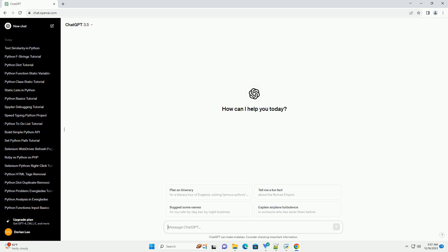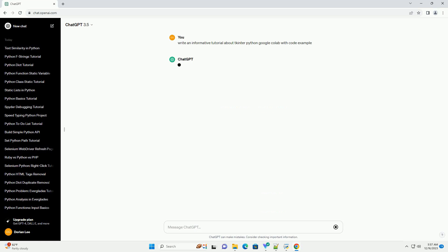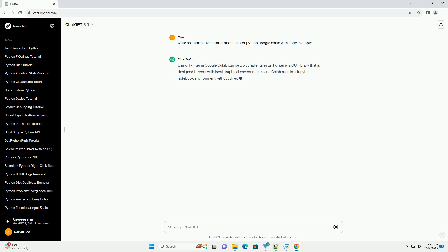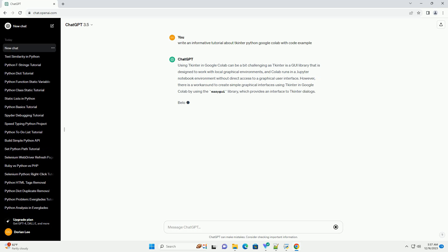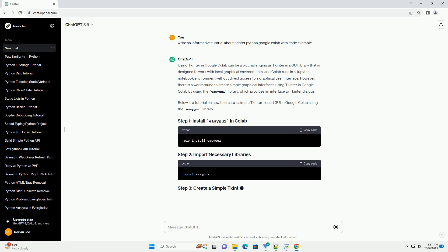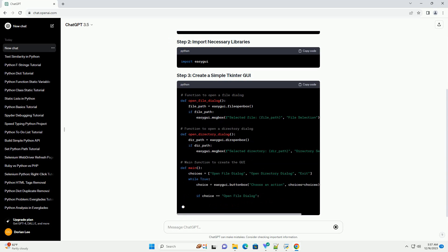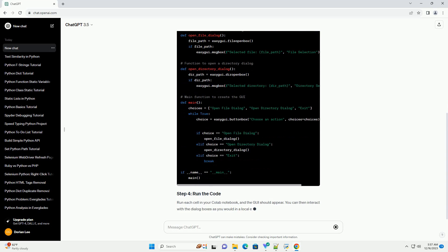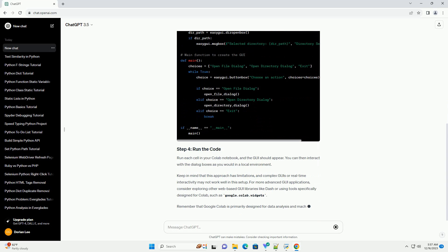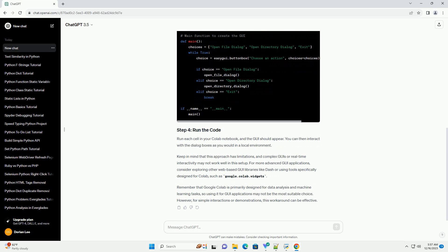Using TKinter in Google Colab can be a bit challenging, as TKinter is a GUI library designed to work with local graphical environments, and Colab runs in a Jupyter notebook environment without direct access to a graphical user interface. However, there is a workaround to create simple graphical interfaces using TKinter in Google Colab by using the EasyGUI library, which provides an interface to TKinter dialogues. Below is a tutorial on how to create a simple TKinter-based GUI in Google Colab using the EasyGUI library.